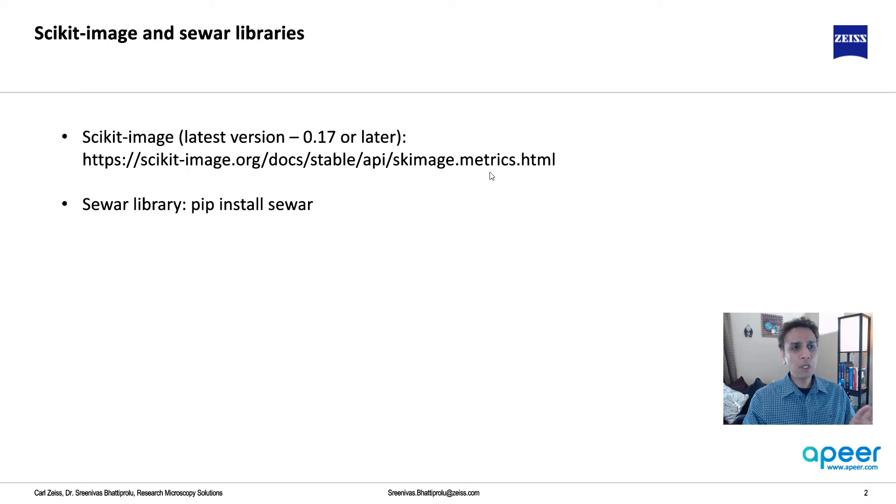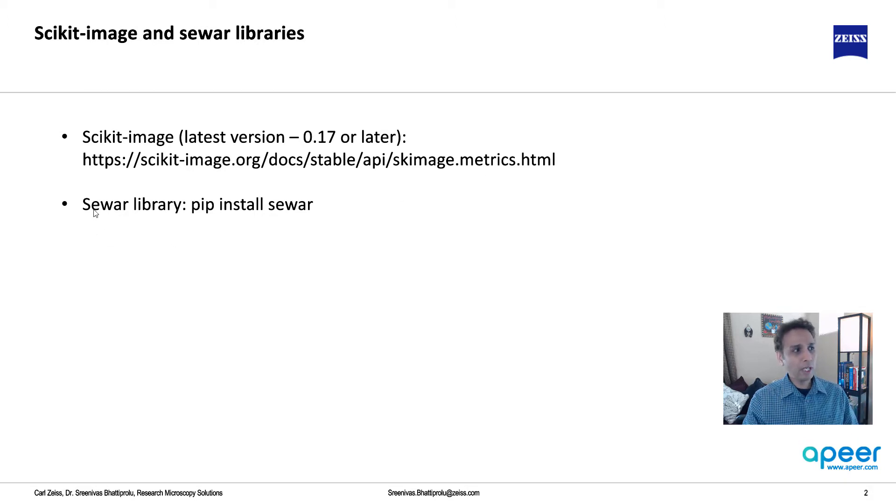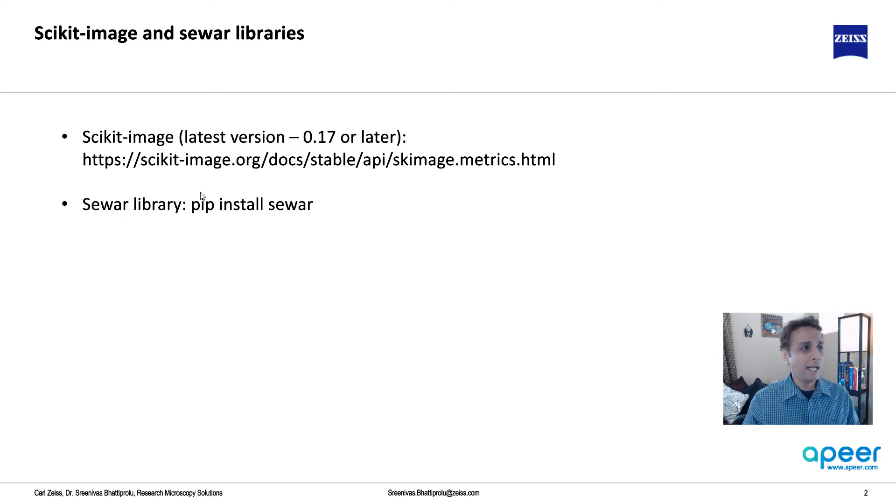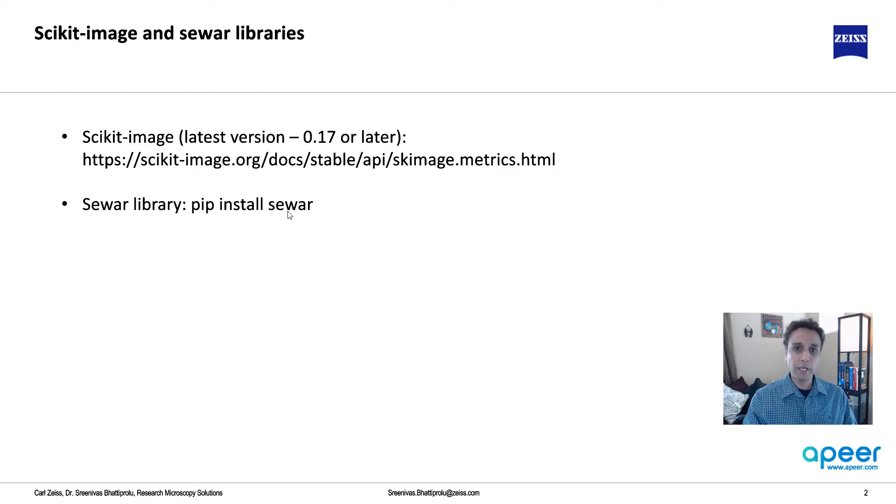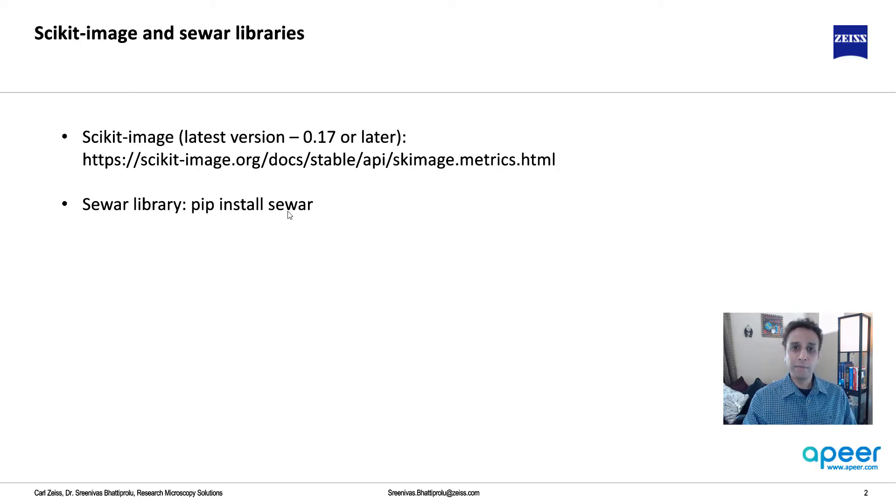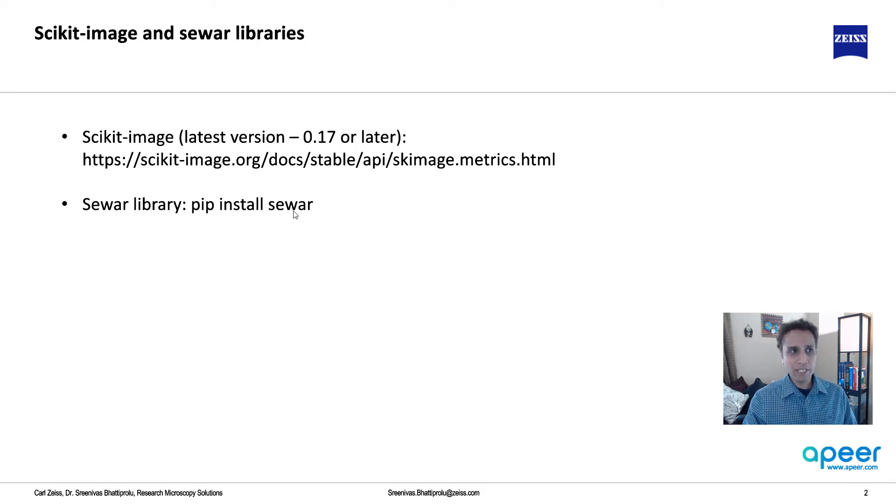Now, when it comes to non-standard library, I found a library called sewar, and you can pip install sewar. This is basically a whole bunch of these measurements, like root mean squared or whatever, that they have coded them and made it available. They have a few more of these metrics. That's why I'm adding this.